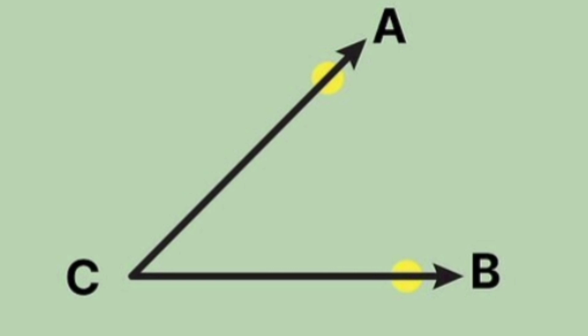we will have to understand what is an angle. When two lines meet at one point, an angle is formed.